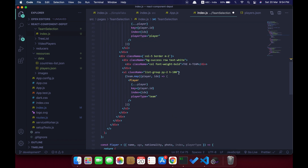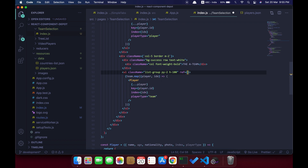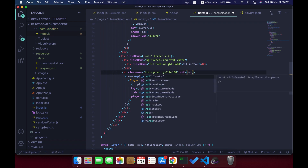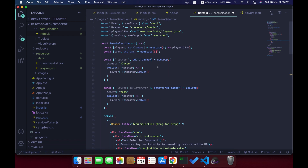The first section is the players list, so I'm going to add the remove ref, and the second section is the actual team, so I'm going to add the add-to-team ref.